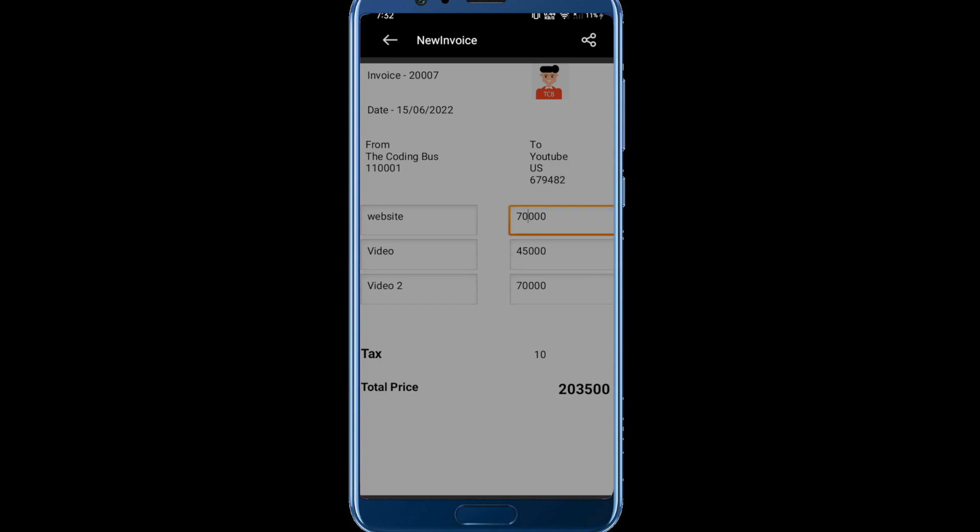That's the amazing app we are going to create. Thank you for watching this video. Please subscribe to my channel, like this video, and share this video. Have a great day, bye.